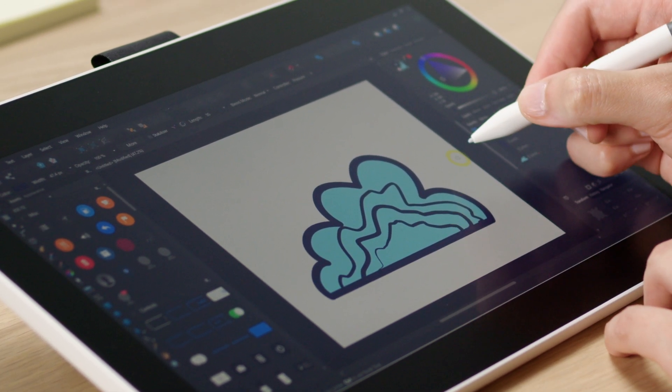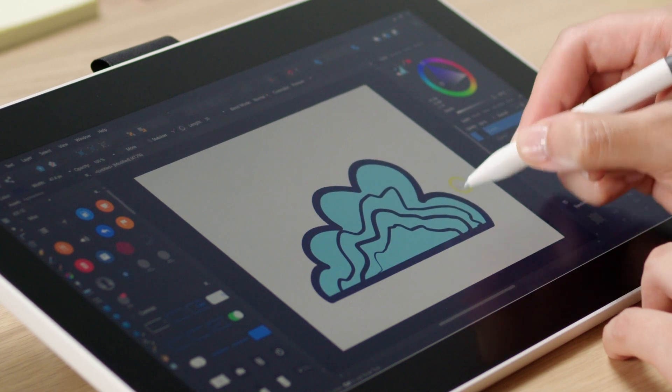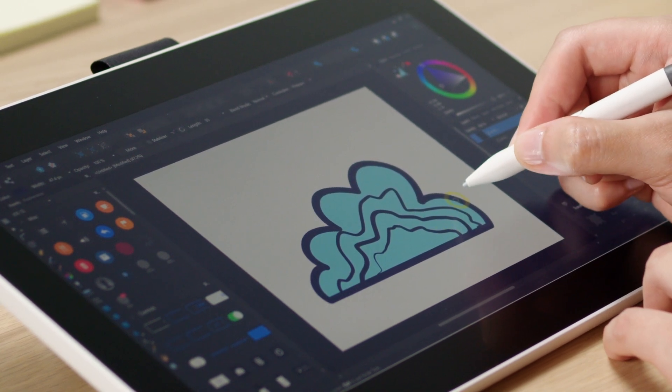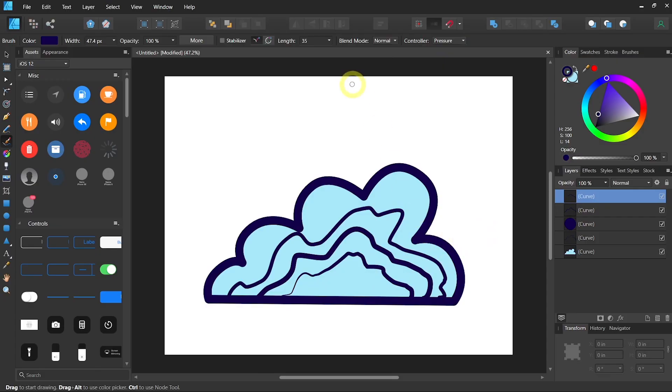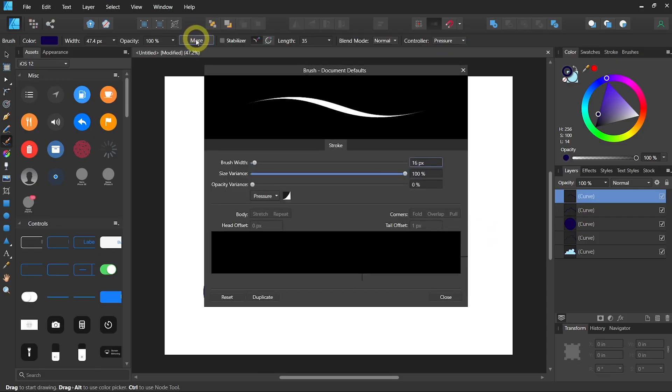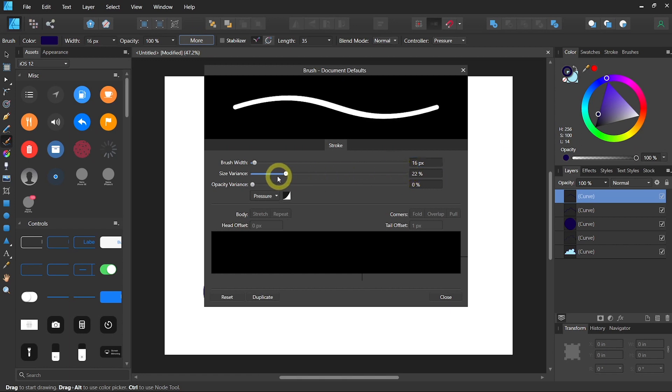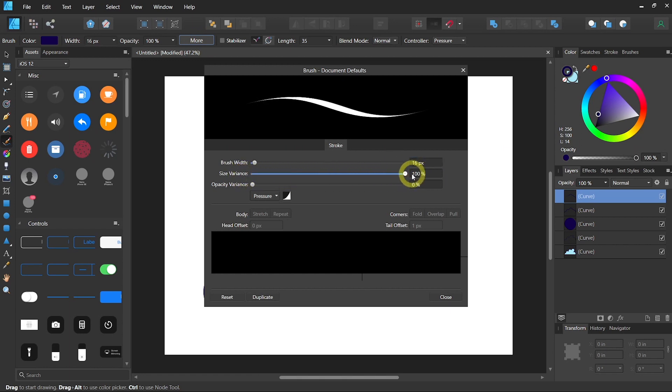And let's see what it can do. That's quite nice. You can also change the setting by going to more and control the size variance that you can see in the preview from minimal to maximum.